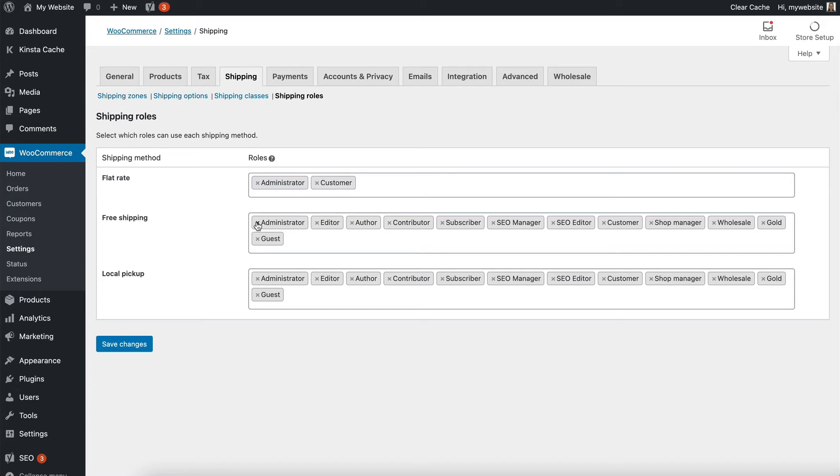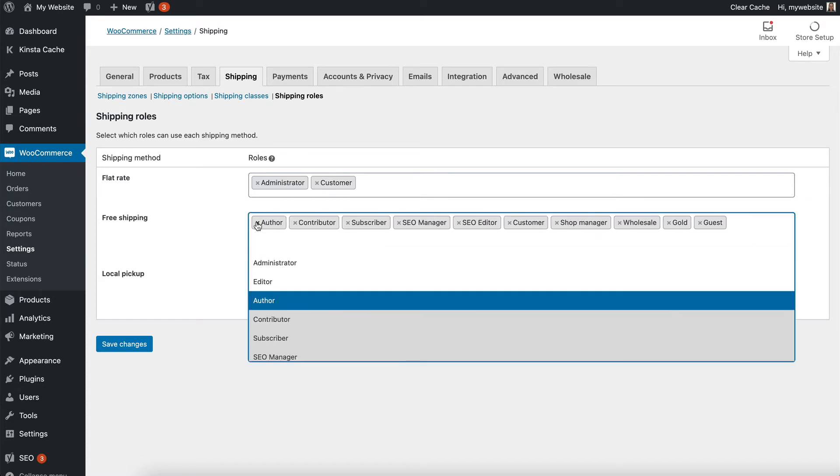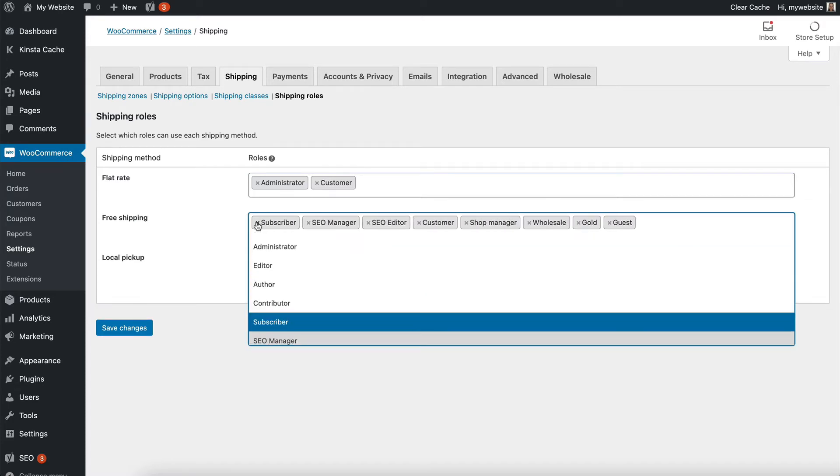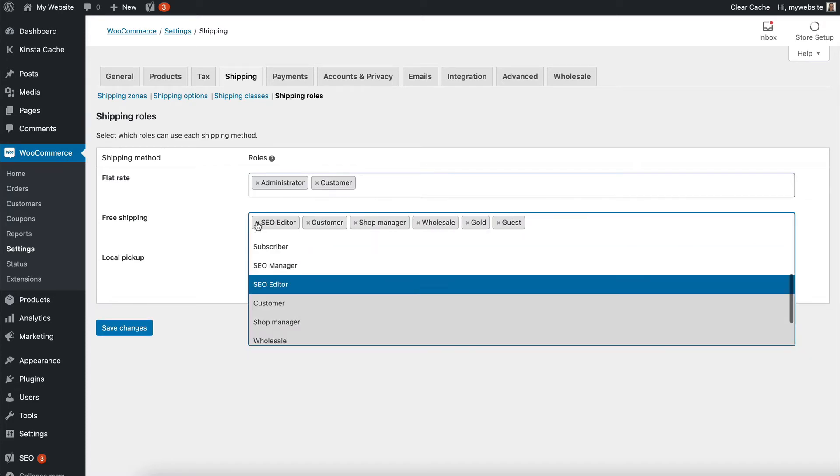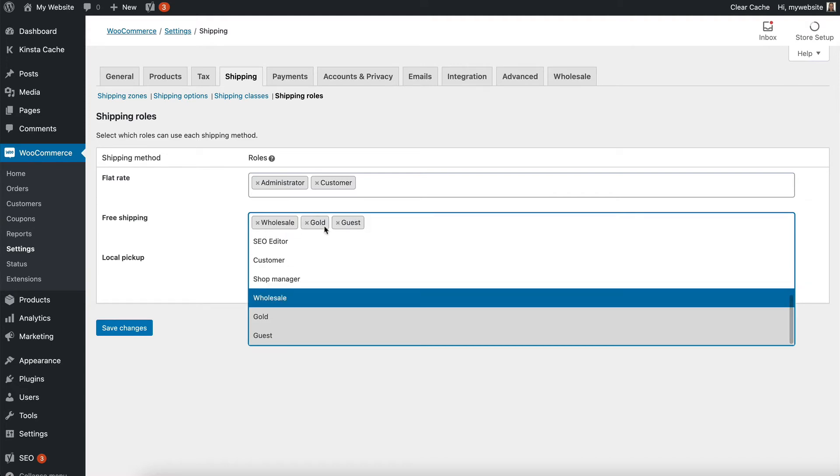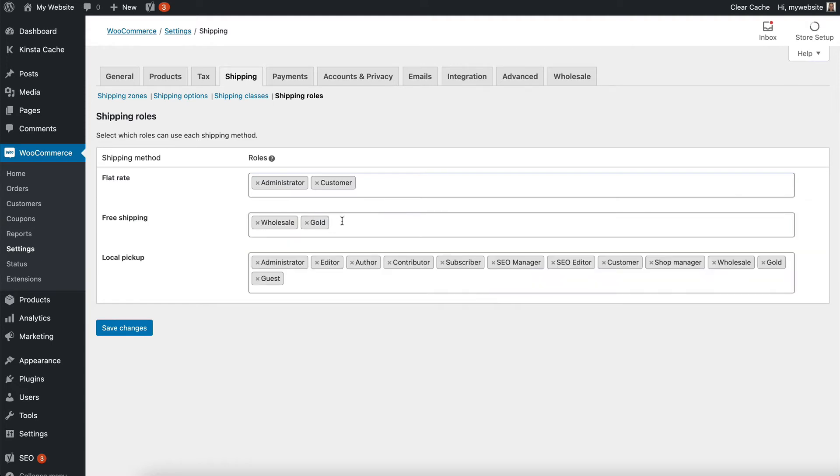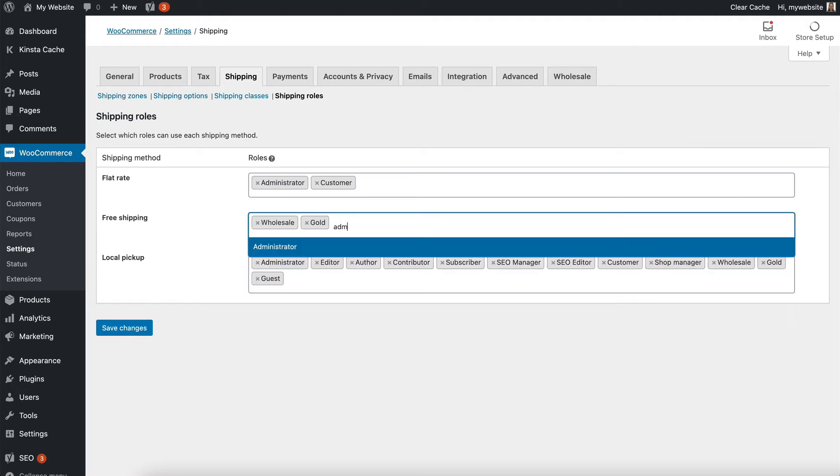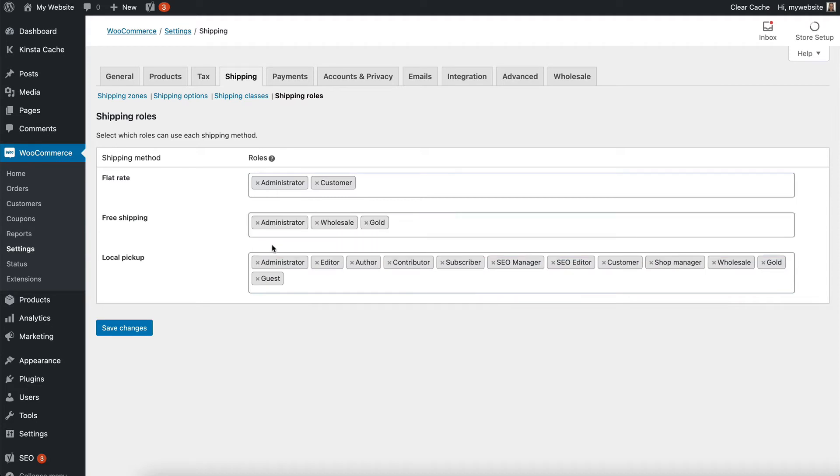You might just want to offer free shipping as a perk for your wholesale users. So I'm going to have wholesale and gold there. But like I said, keep admin just so you can see it easily.